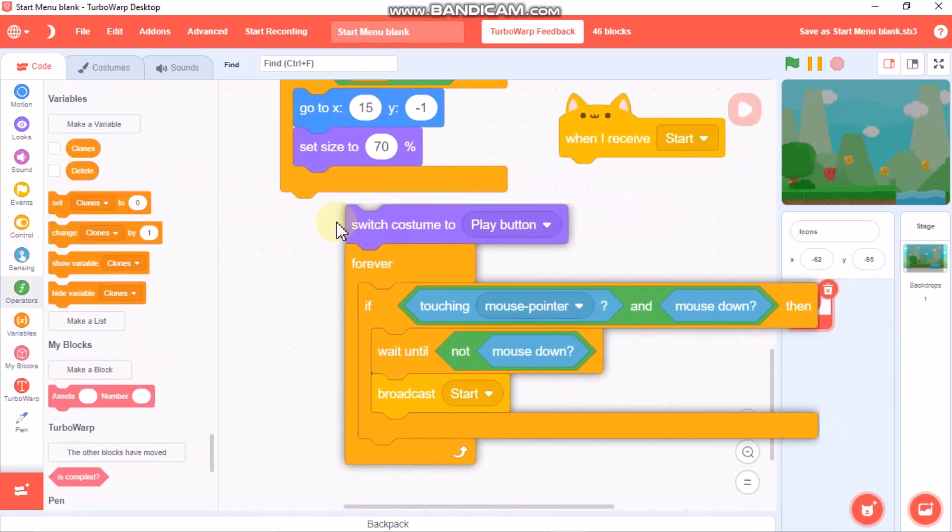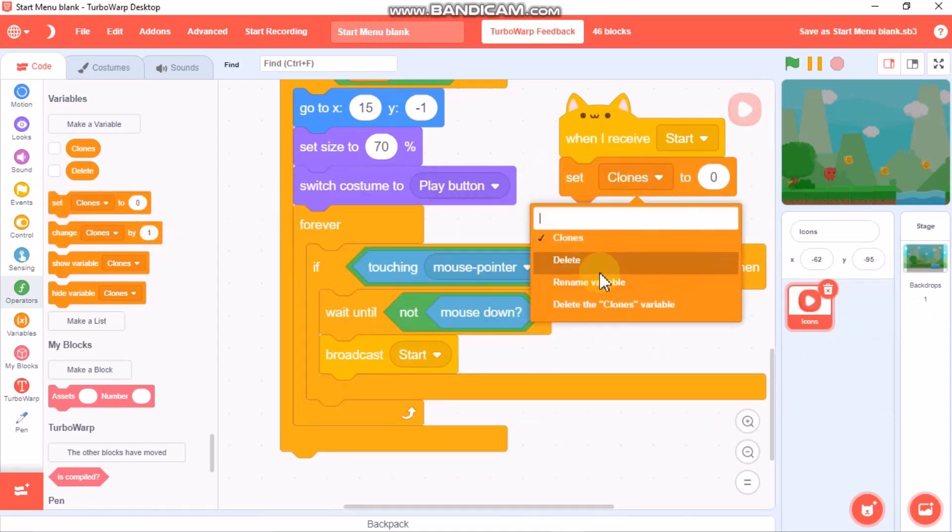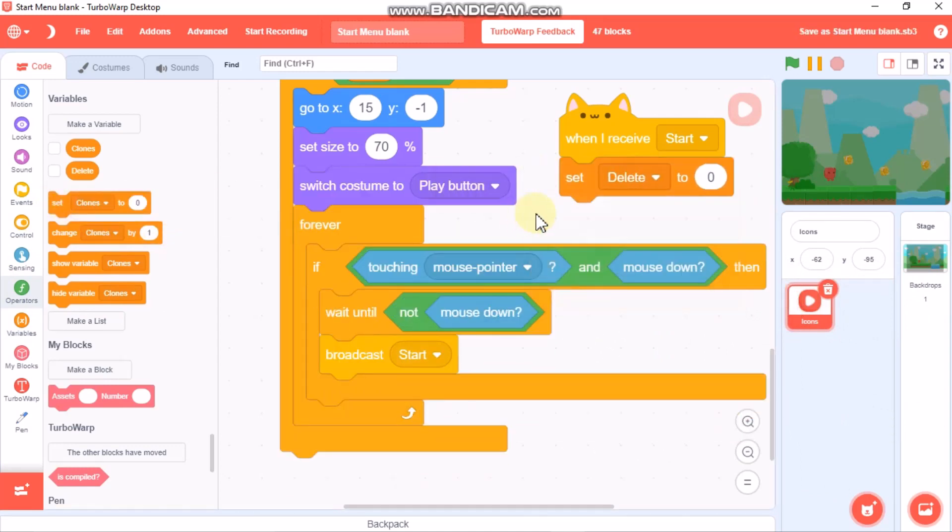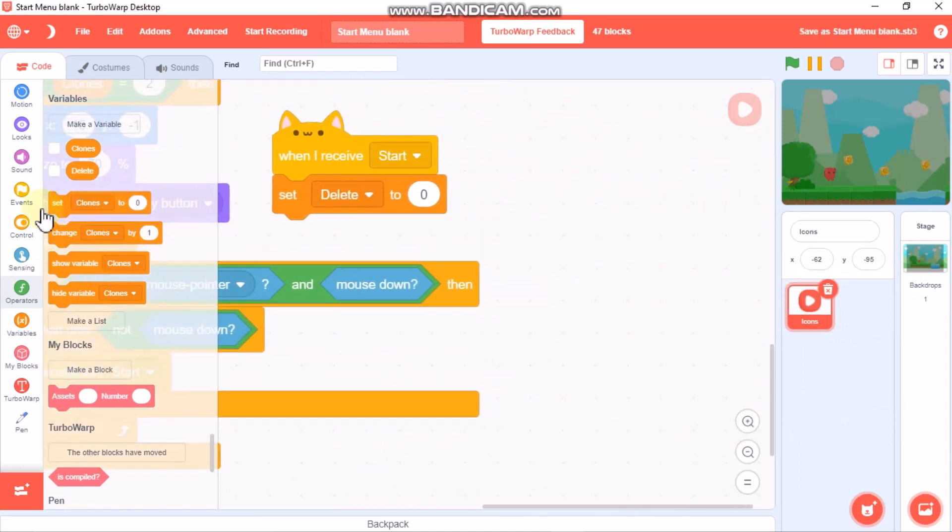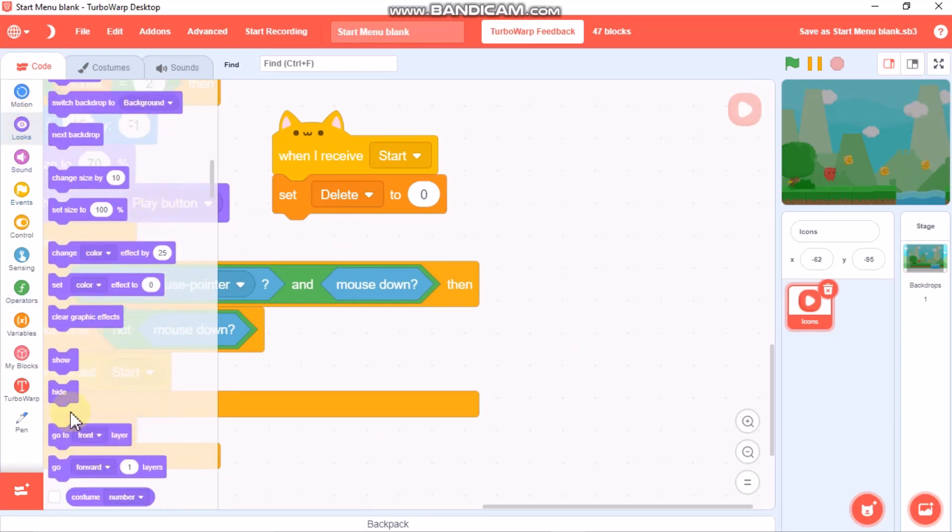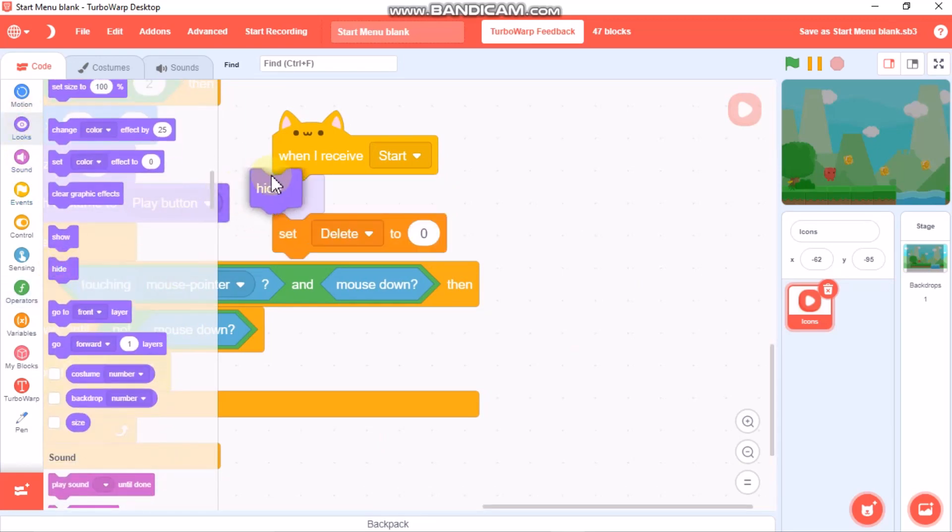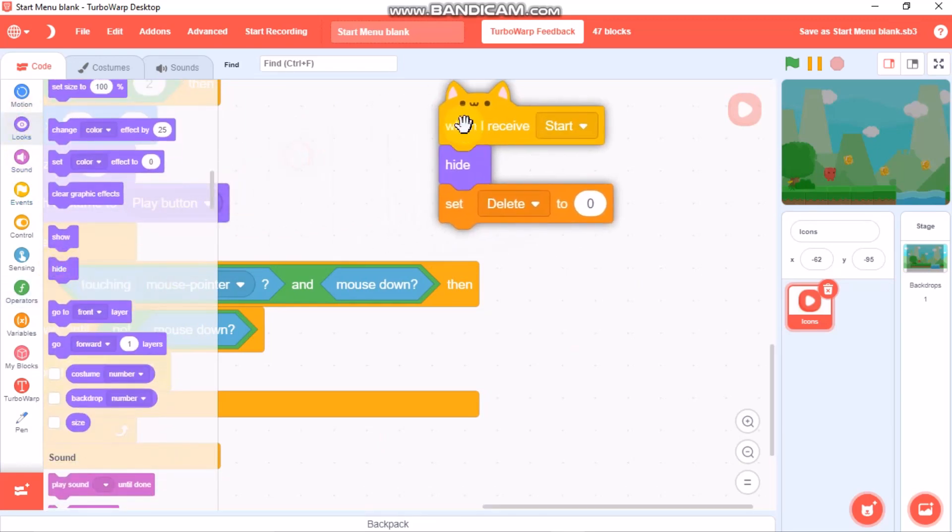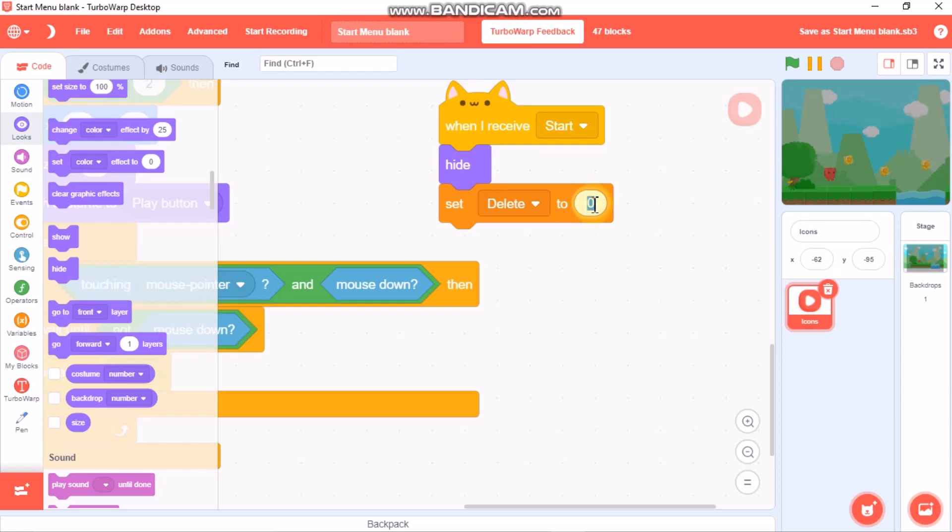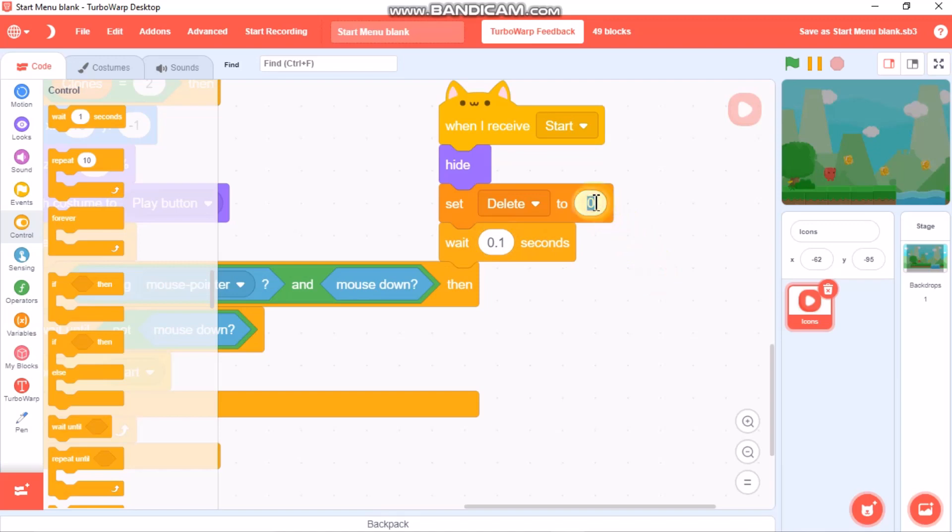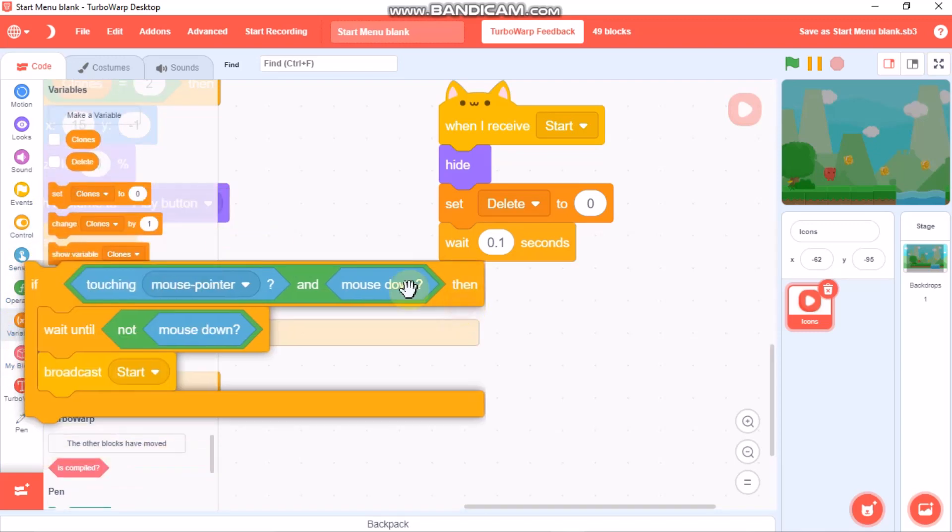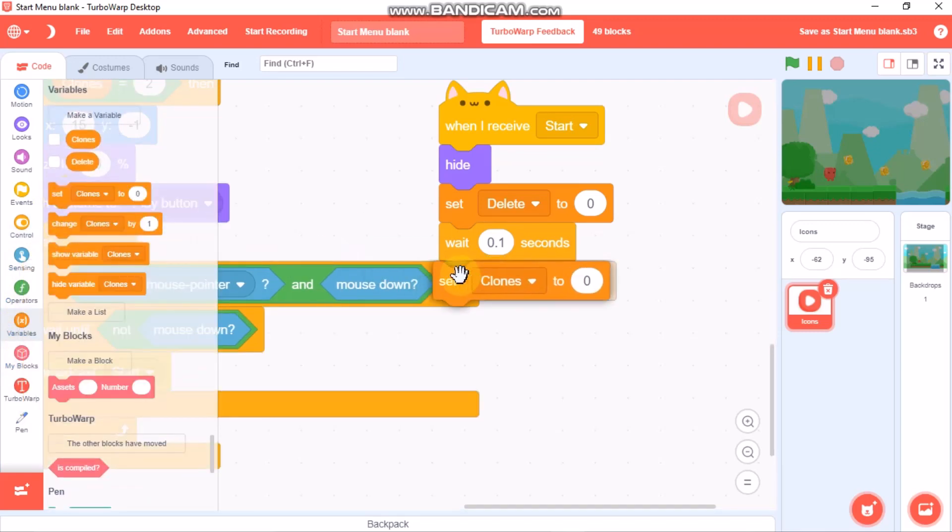When I receive start, you need to set delete. First hide, then delete to 0, wait 0.1 seconds, set delete to 1.